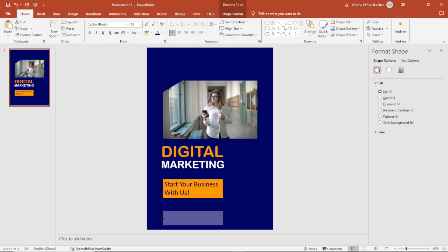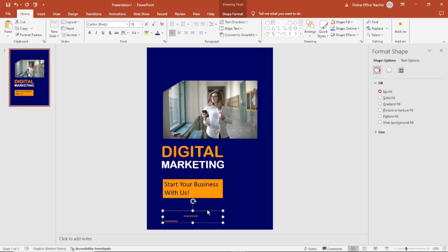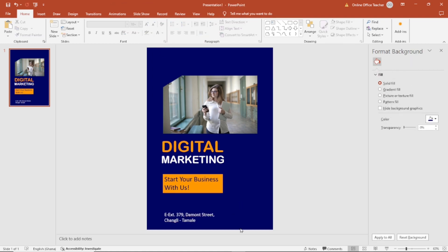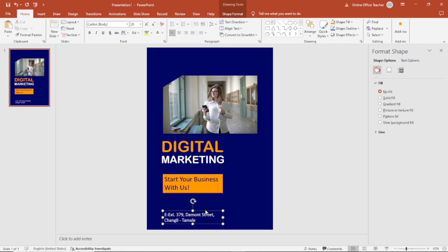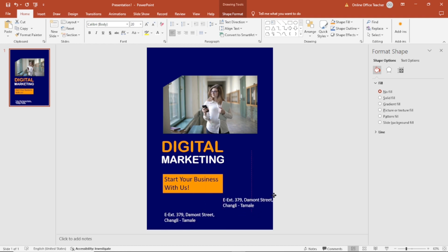Next I insert another text box. It should be in line with the first one. I enter my address and change the color to white. Maybe I increase the size to 20. I need another text here, so I duplicate it — select, copy, paste — and move it right here, entering contact info.